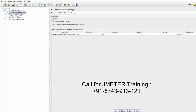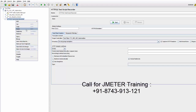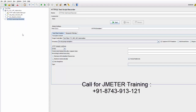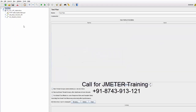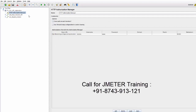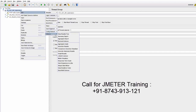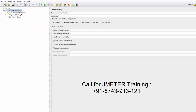Now we have these two steps and we don't need the recorder anymore — I'll just right-click and remove it. Now if you check, we have a test case with some steps. An HTTP Authorization Manager is automatically added with some header values, so everything is automatically set. Before execution I want to add a listener so we can check the results — I'll add a View Results Tree listener.